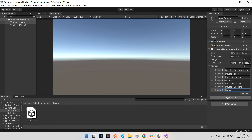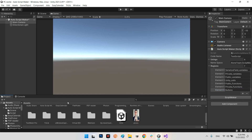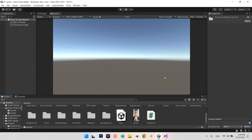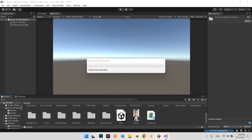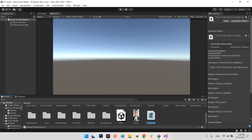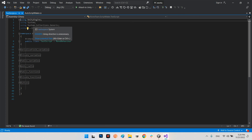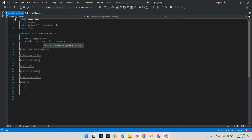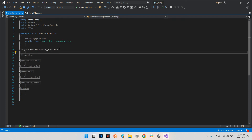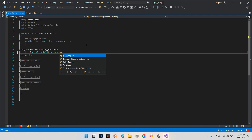You can click on Script Maker, and after you refresh your Assets folder you will see this script — TestAScript. Let's take a look at it. I've added UnityEngine, System, System.Collections.Generic, and using TMPro. The namespace is AloneTeam.ScriptMaker and the public class is TestScript. In here I've added these regions where you can add any variable you want — for example, a SerializeField private GameObject testObj.